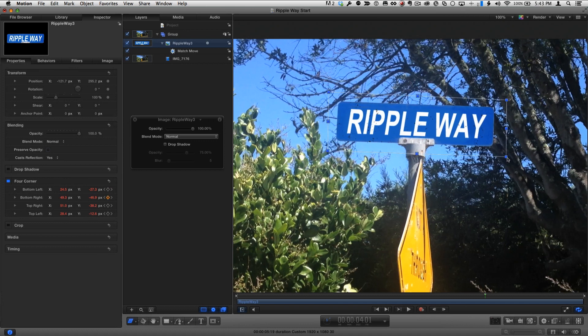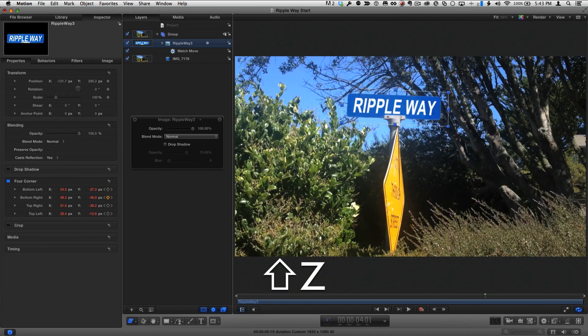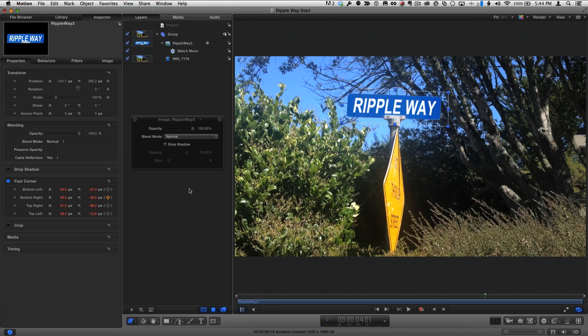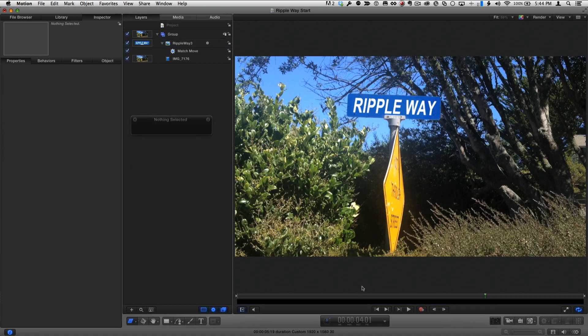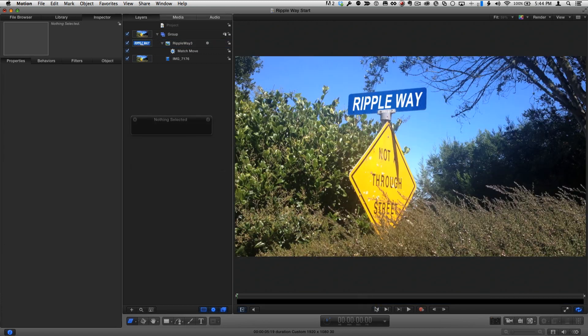I'll press Shift-Z to fit the clip back to the canvas, click below all the layers to deselect everything, and play the project.